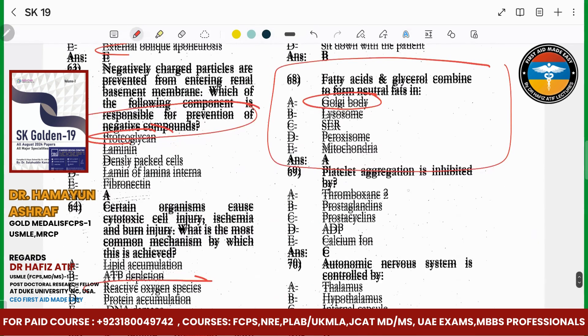Platelet aggregation is inhibited by thromboxane — inhibited by prostacycline.